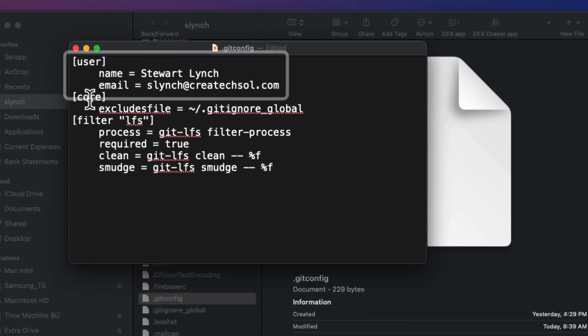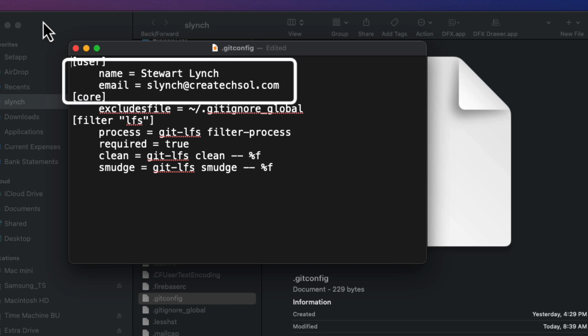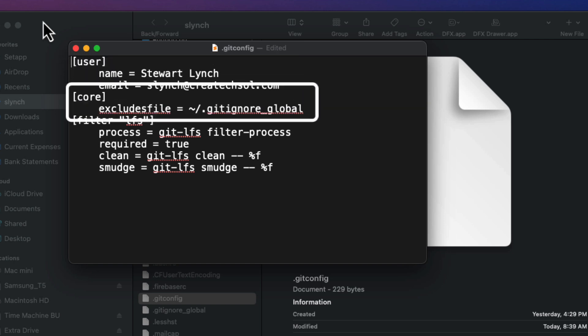The user section is what is used for the author name and email. So changing it in either place will update that. The core section has an excluded files that references your home directory and it's called the dot git ignore underscore global.